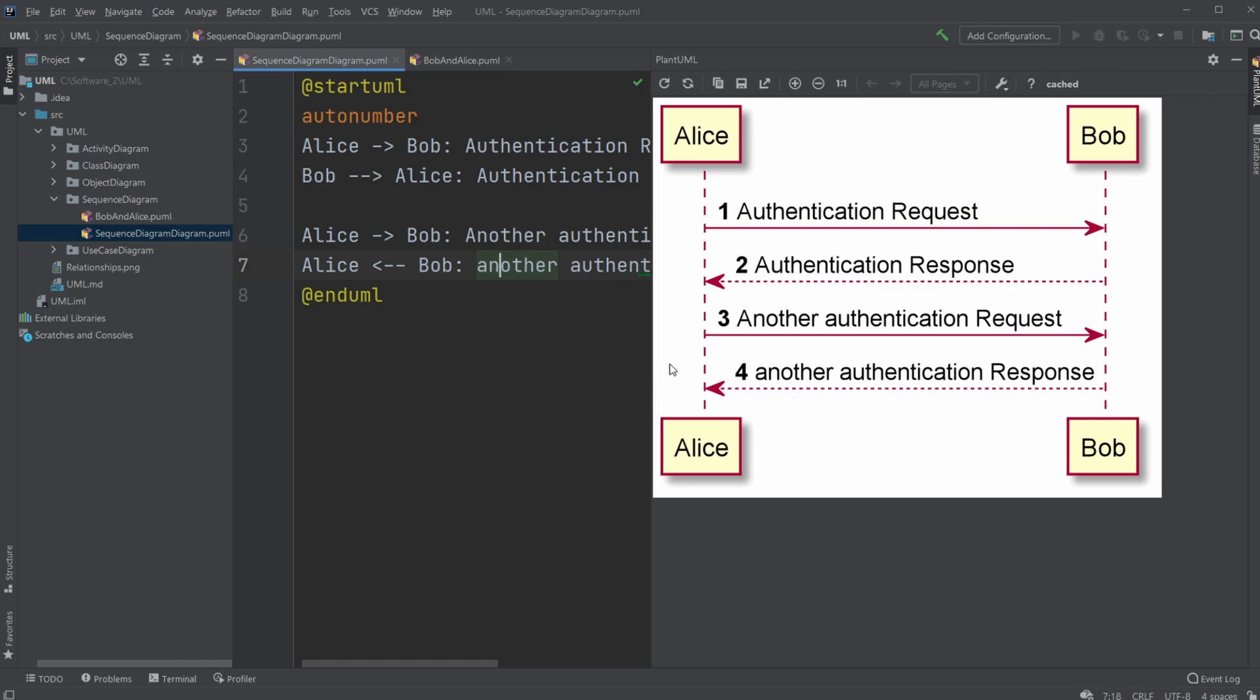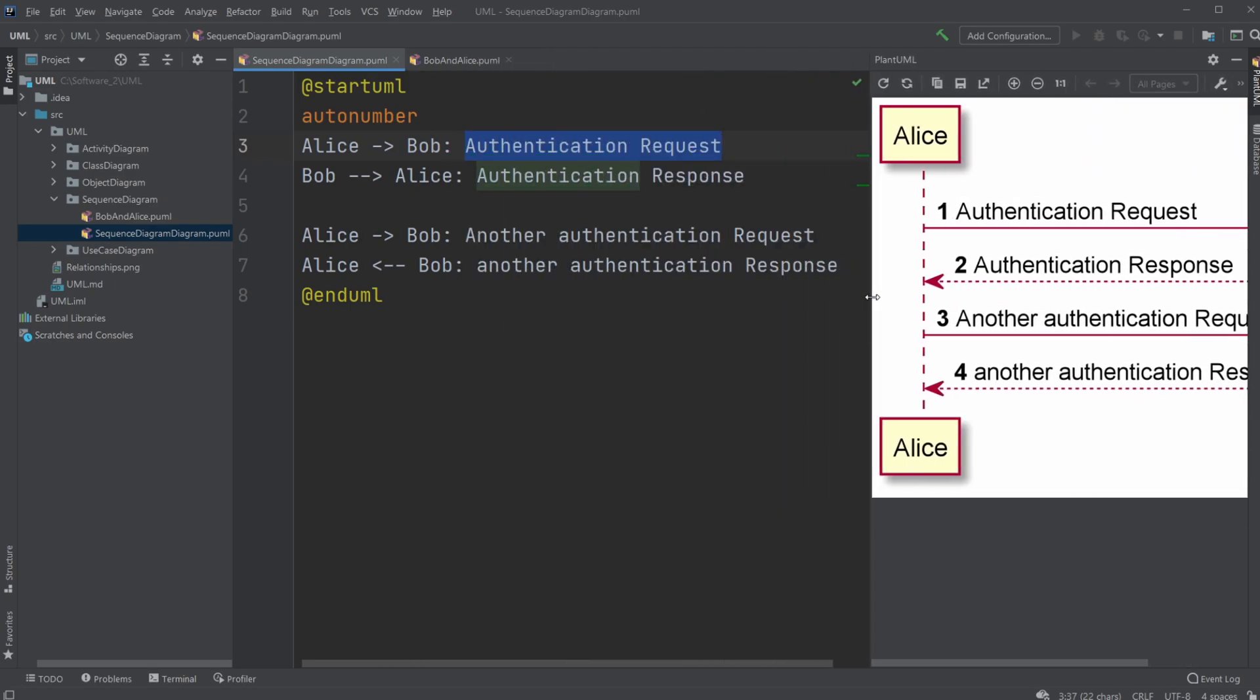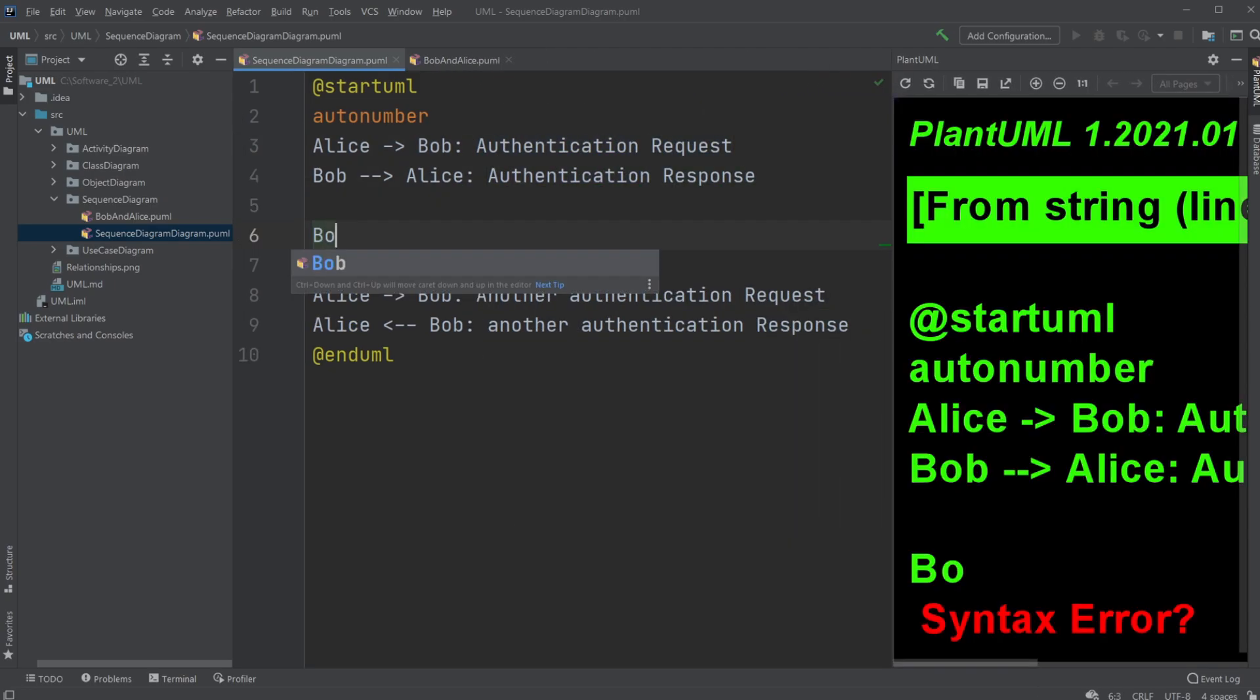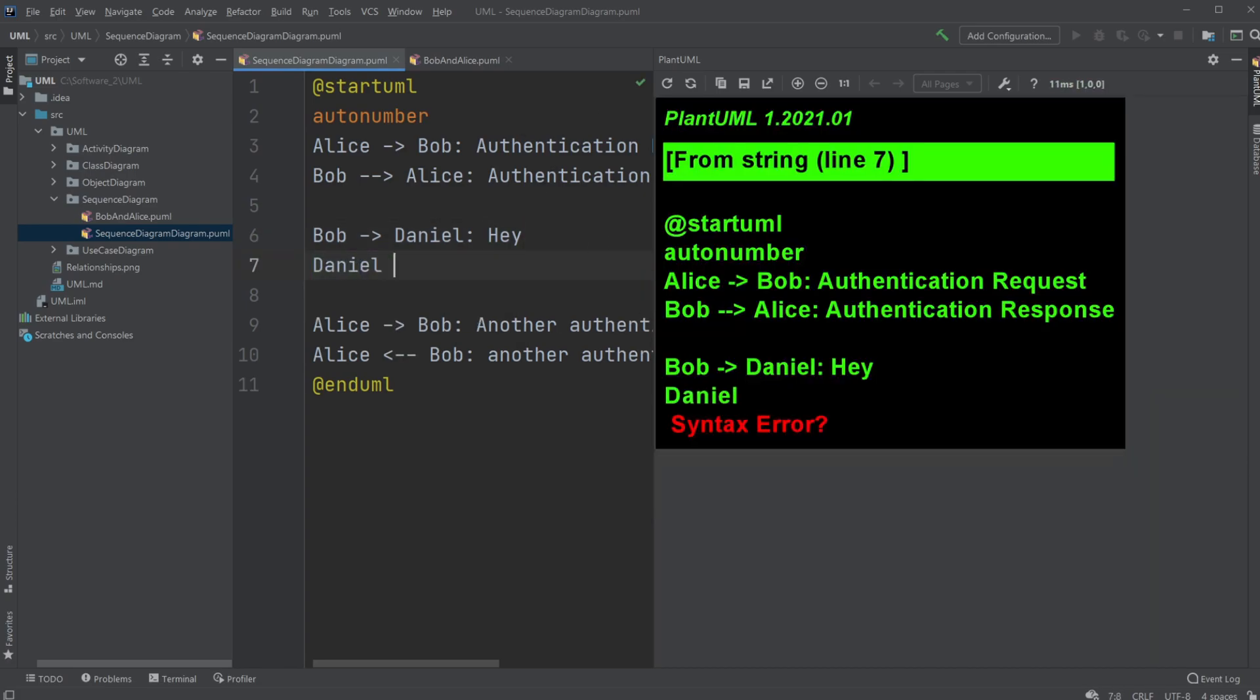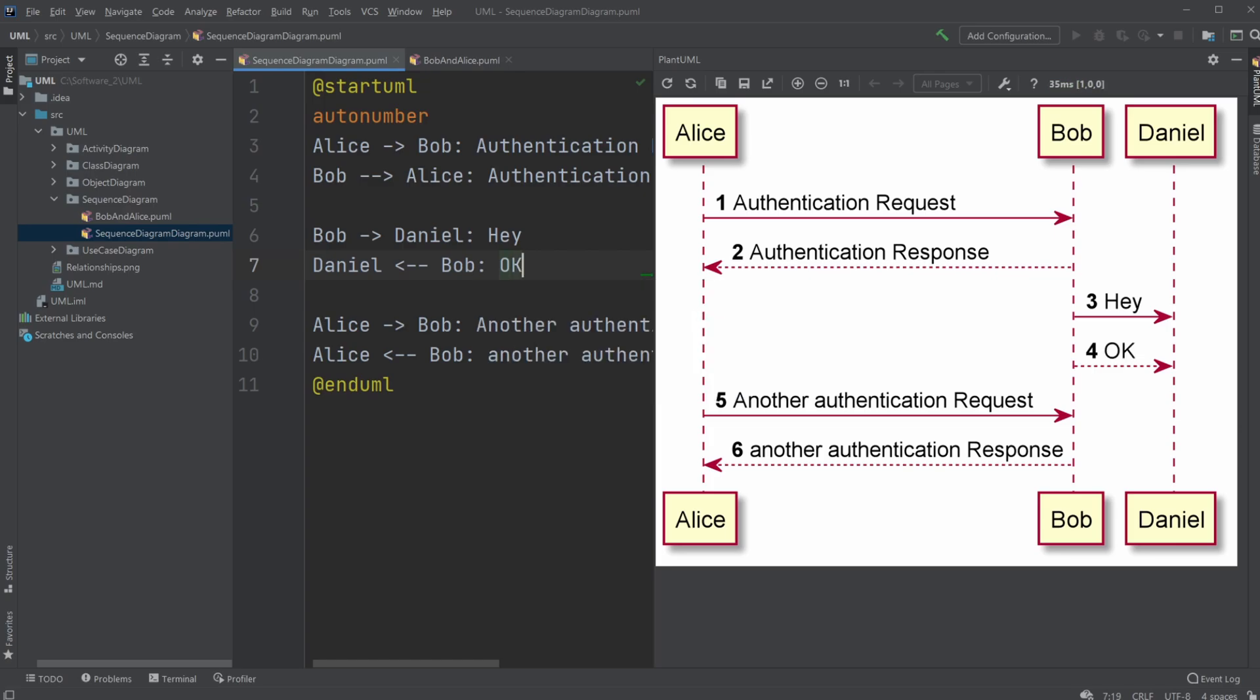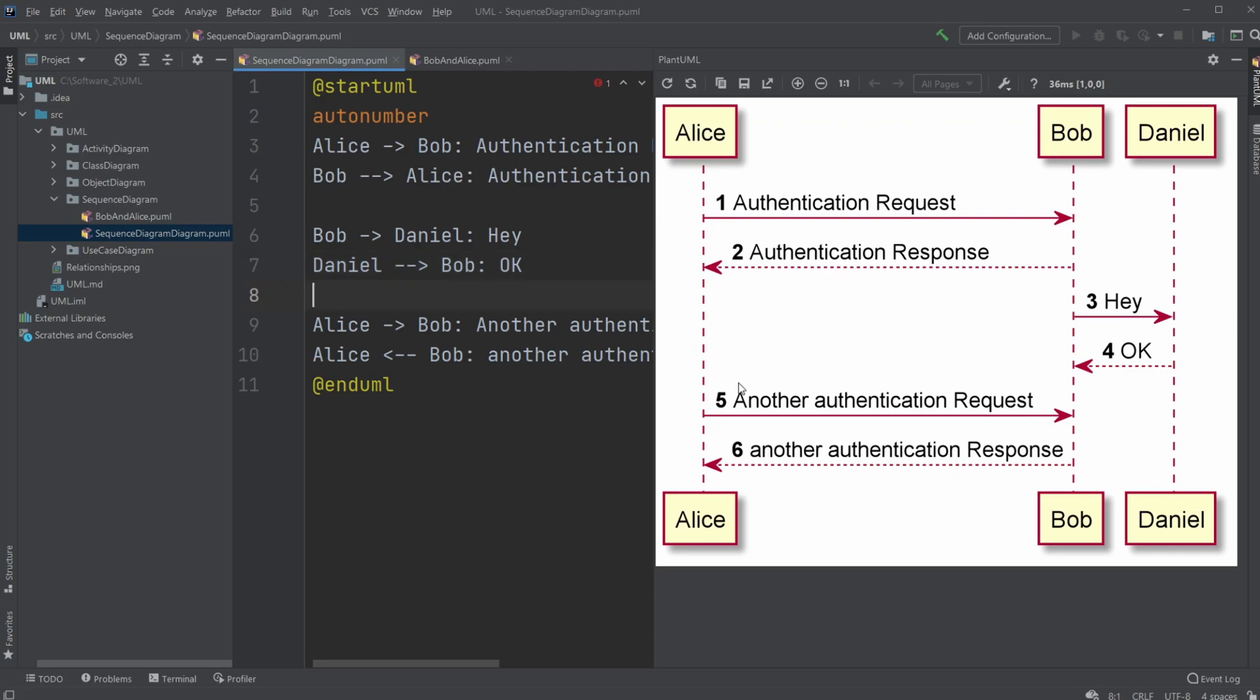Or maybe we could add another one. So let's look a bit at the PlantUML. We just simply go Alice to Bob, and then the message. Or maybe we have another one going here between Bob to Daniel. So now we have Alice to Bob responding, then a message to Daniel. And we might have Daniel going back to Bob.